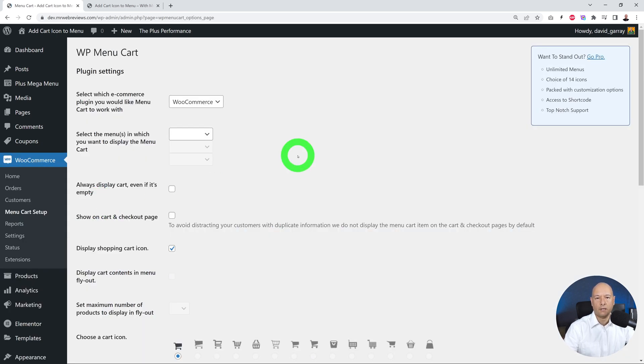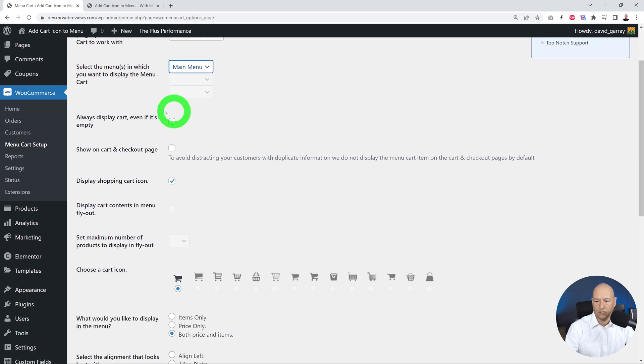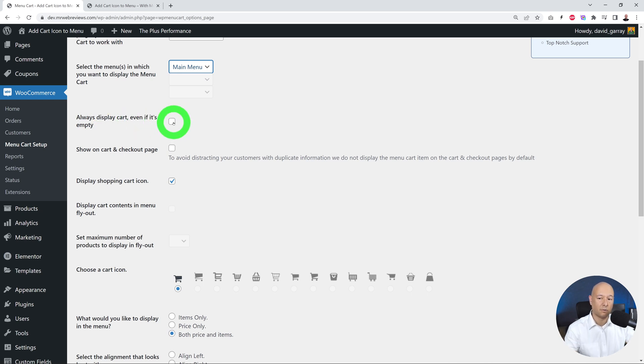Let's click on this. Now we need to select the menu to which we want to apply it. So let's select our main menu. As you can see here, there's an option to display the cart even if it's empty. I would highly recommend you do so.